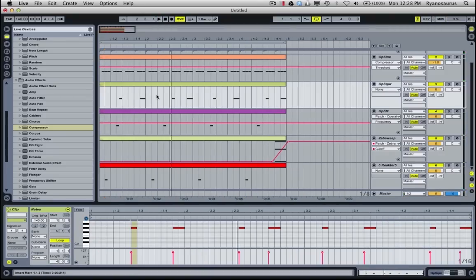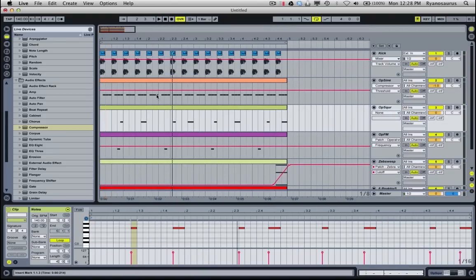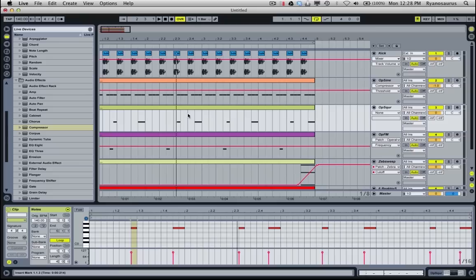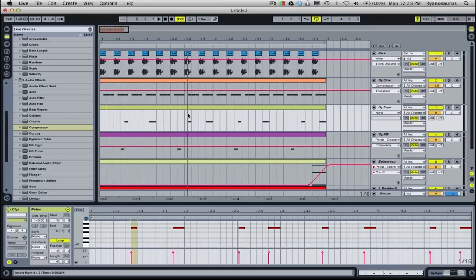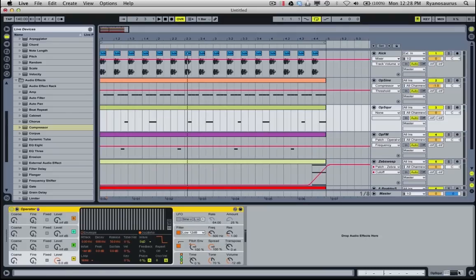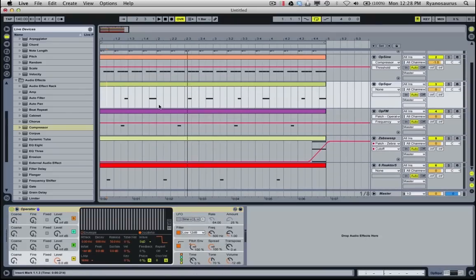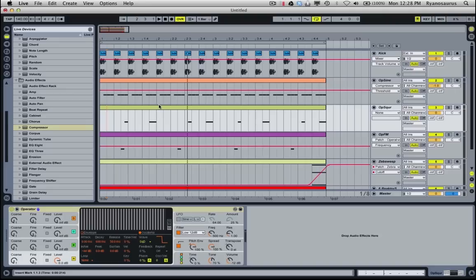There we go, so now I've just got a little 4 bar loop of some Psytrance bass sounds and some little sweeps and stuff, and what I'm going to do is show you how to get all of them sitting nice and tidy together in the mix with side chaining.